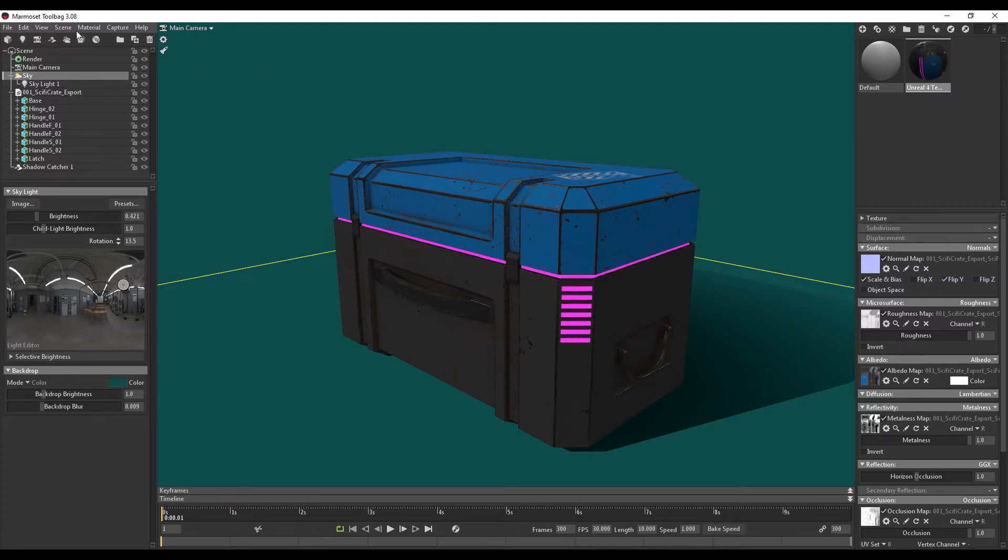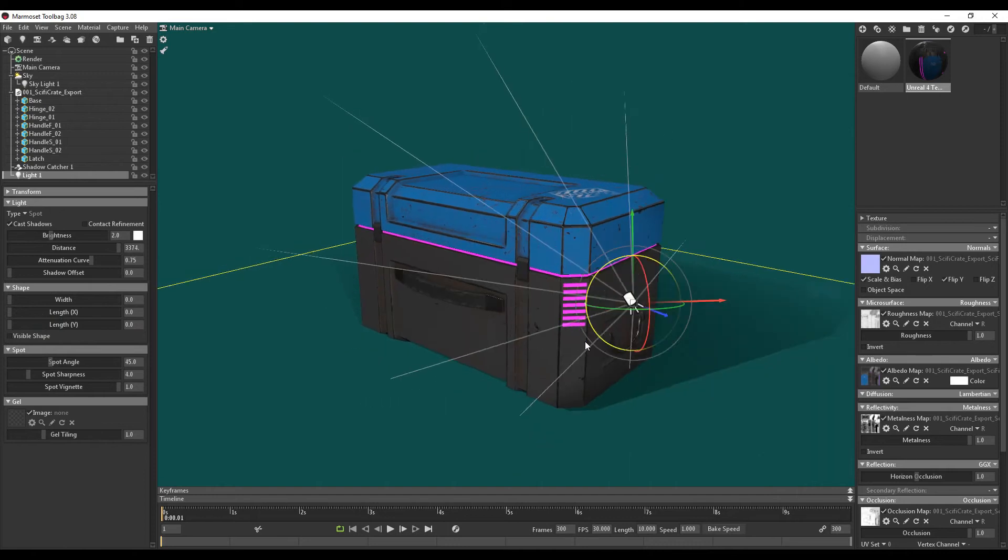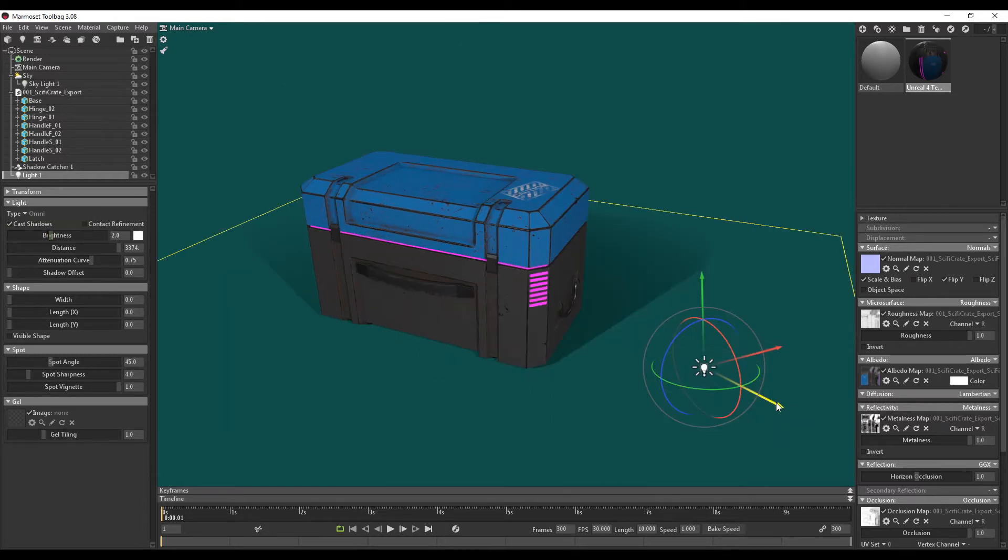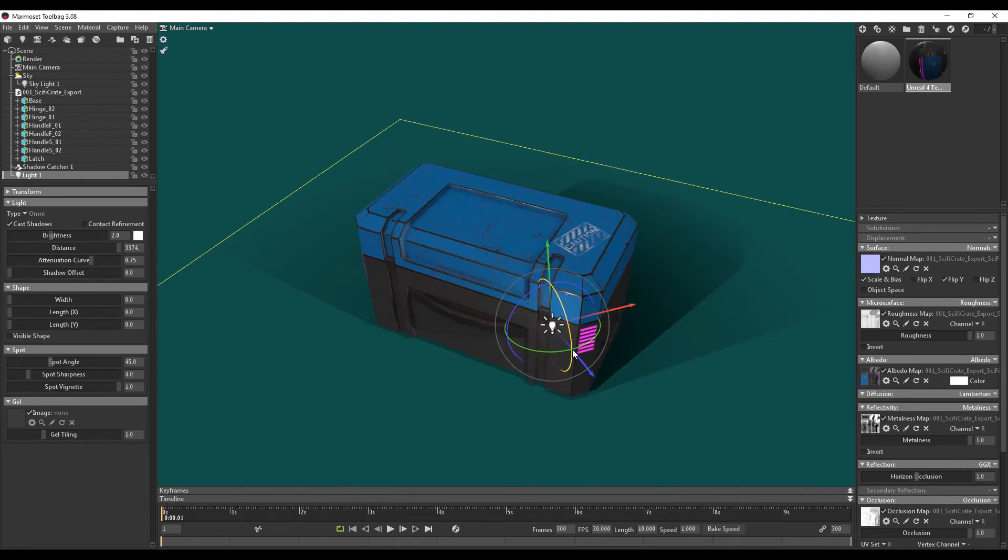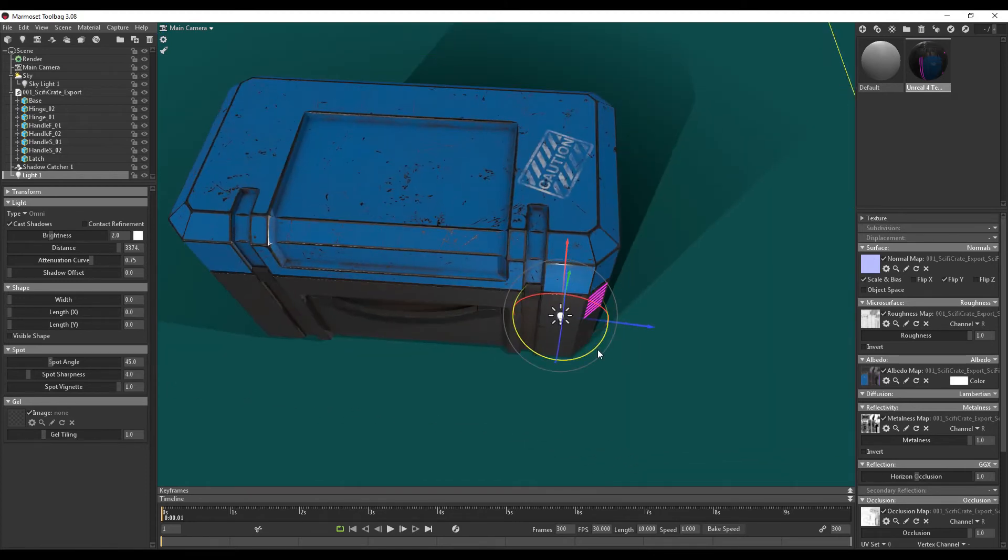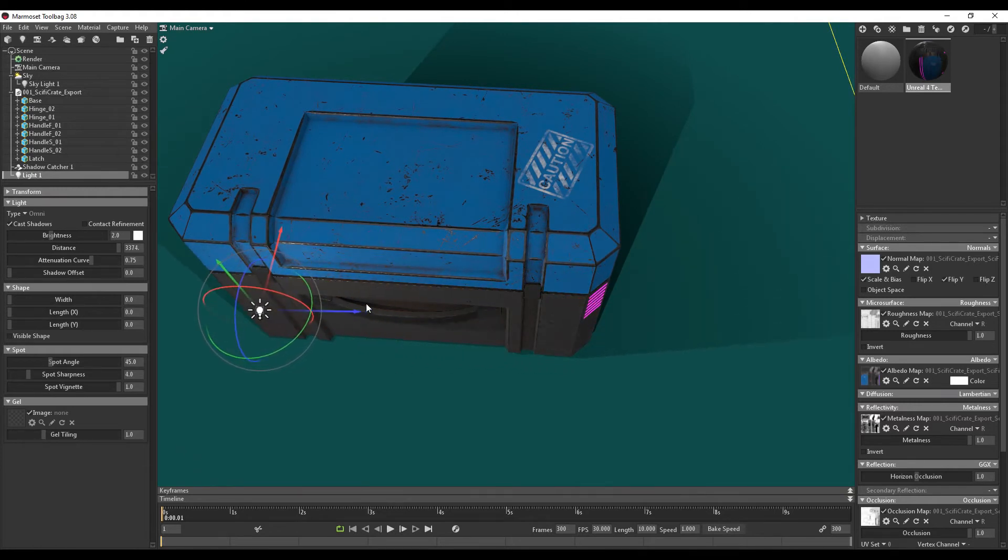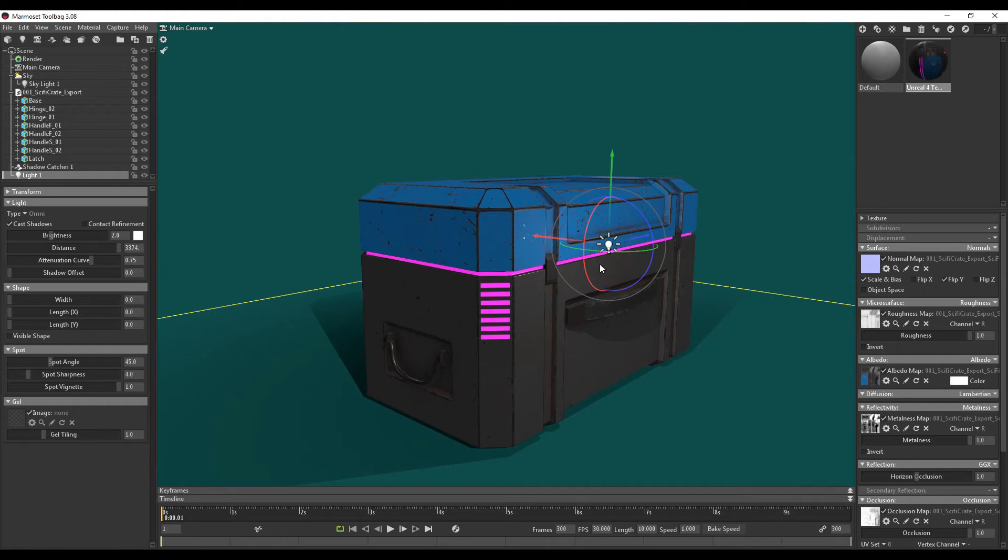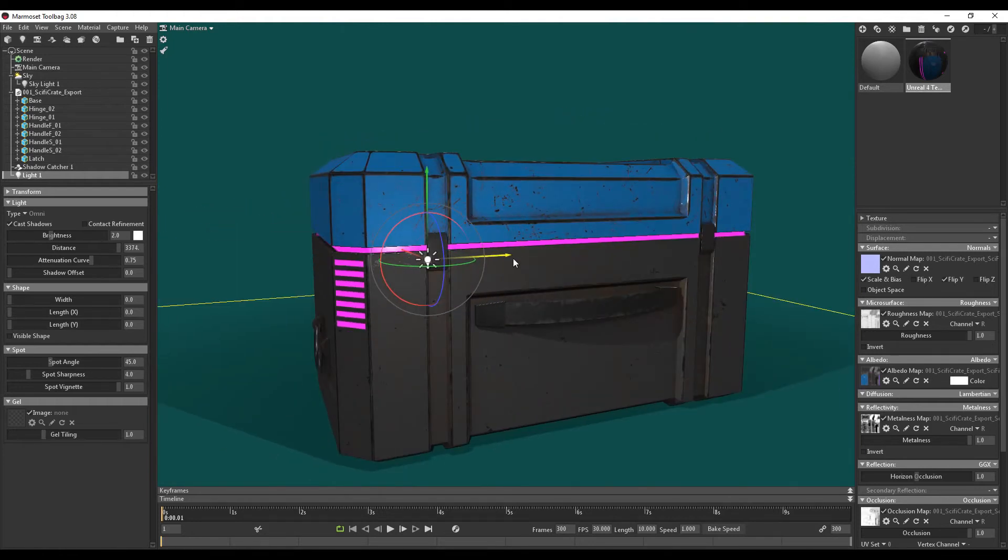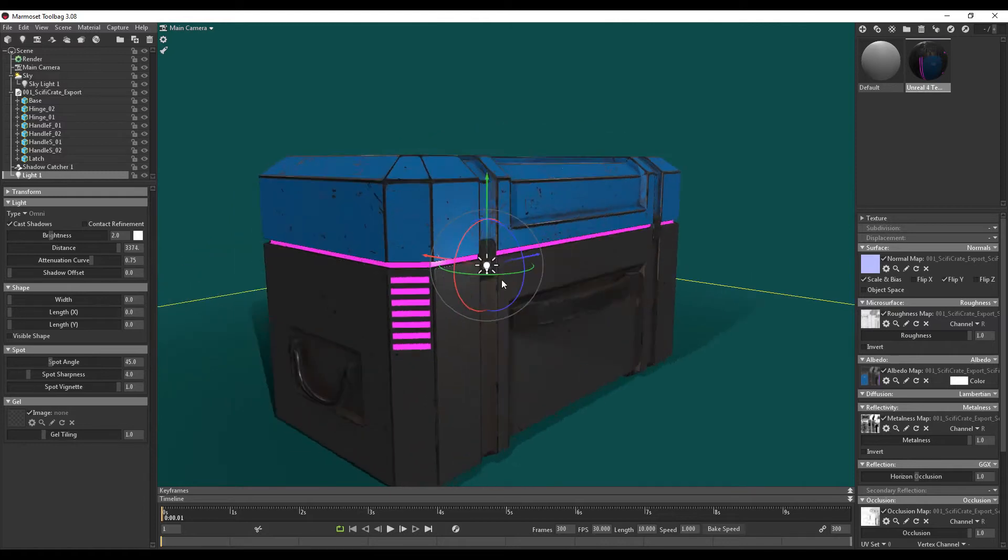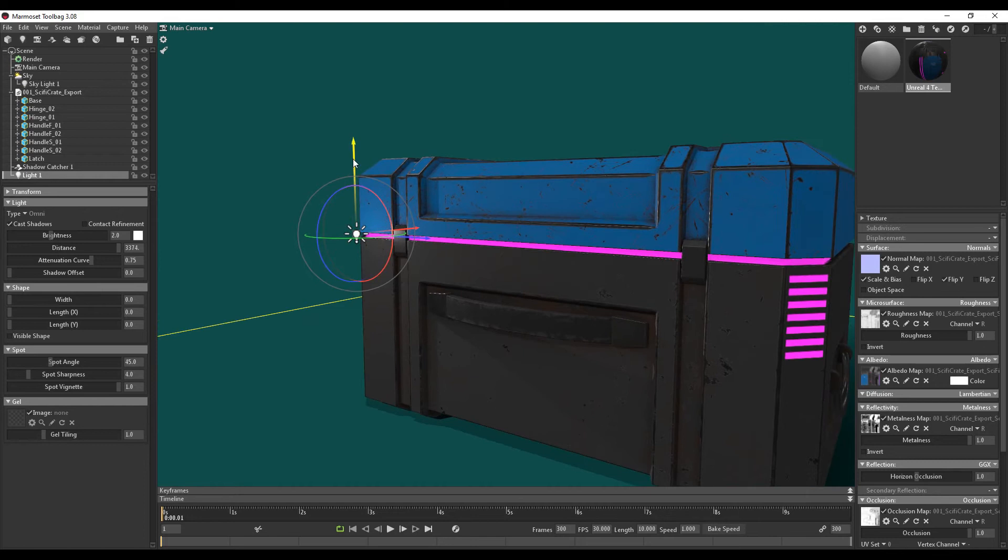So I'm going to go to scene, add object, light. So right now it's being imported as a spotlight. If I go to my settings over here, I want to change from spotlight to omni light. Using the arrow keys, I just want to drag it in. Just rotate it a bit. So the arrow is pointing this way. I want to move it along this area here.